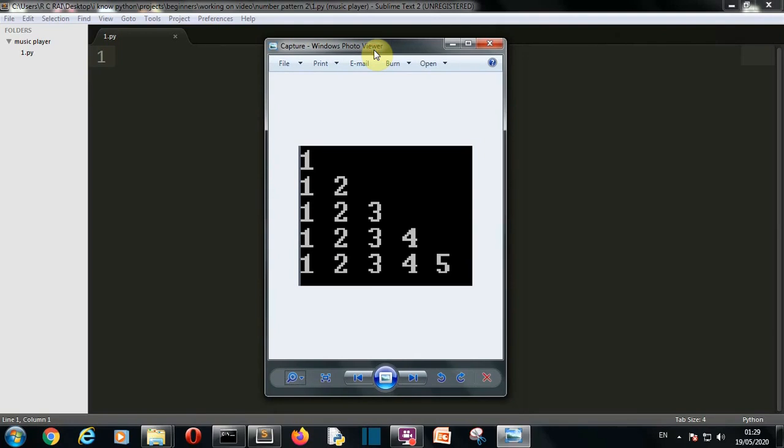Hello Python programmers! In this video I'm going to show you how you can create this pattern using Python. I promised this in the second video of the Python pattern series.